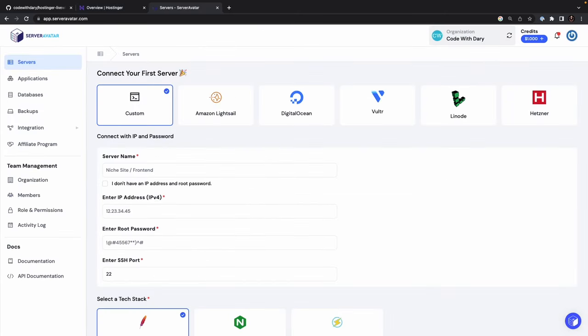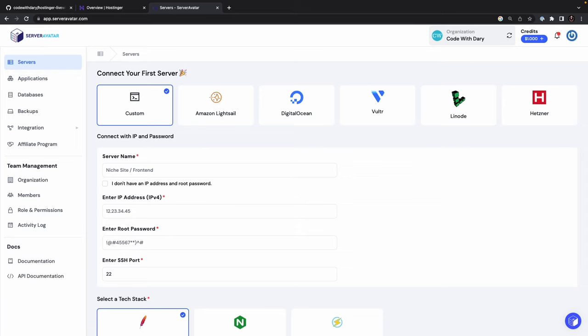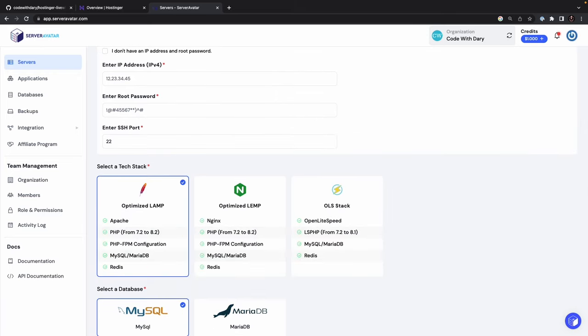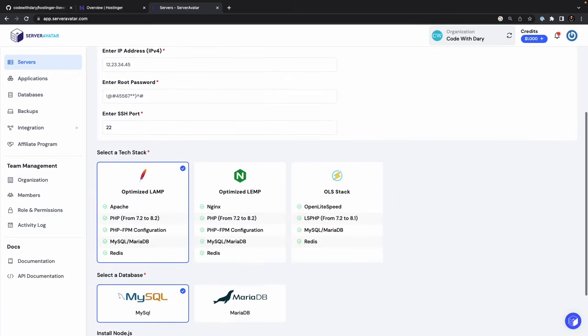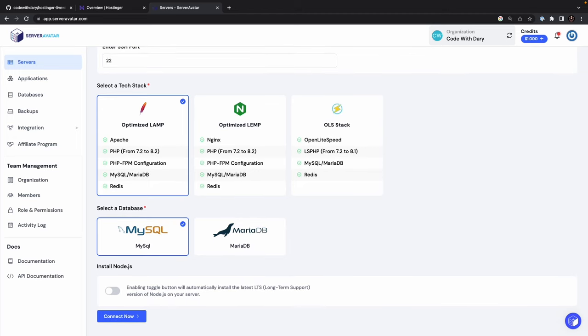As you could see, I'm currently logged into my Server Avatar account, where I can connect my VPS hosting server. Like I just mentioned, Server Avatar is a VPS manager tool that allows you to manage your virtual private server through a graphical interface. And I think the screen right now should make a lot of sense for most developers. You can connect to a custom server, which we need to do, but you can also choose between all those other hosting providers. Then you need to add your details right here. You need to select the tech stack that you want to use, the database type, and you have the option to install Node. Makes sense, right? The typical setup when you want to deploy a Laravel application, but this time on a VPS server.